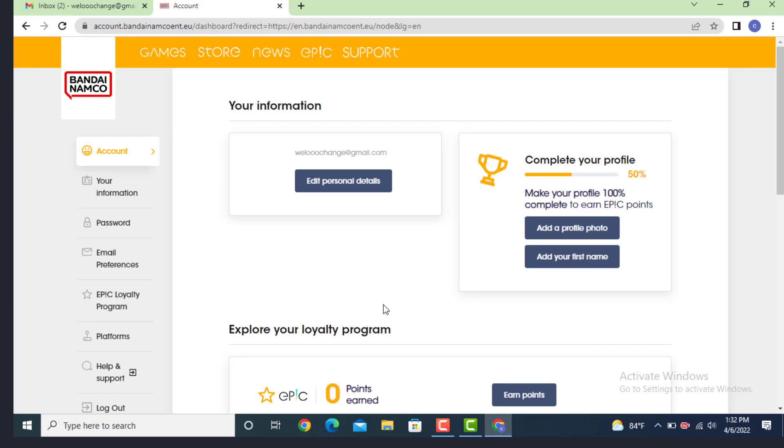There is Password—tap on it. In order to change your password, first you need to enter your old password.